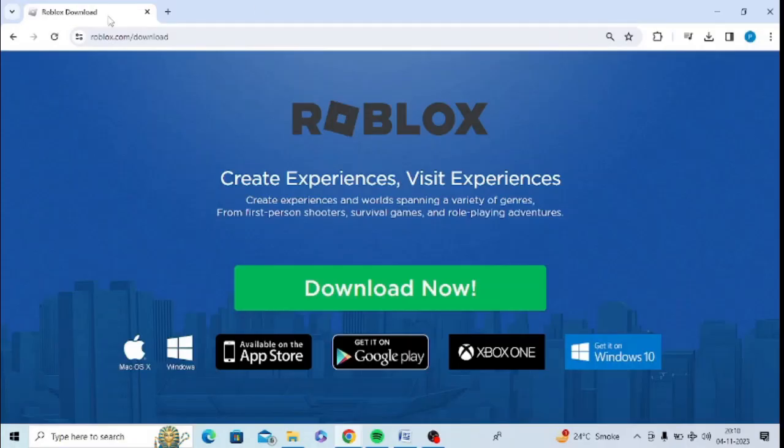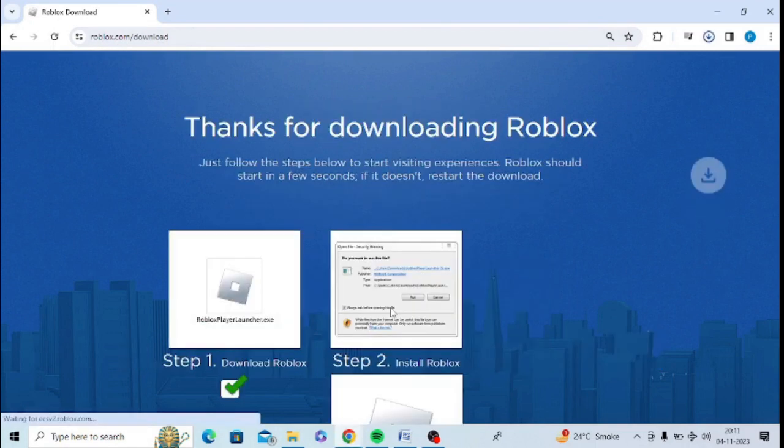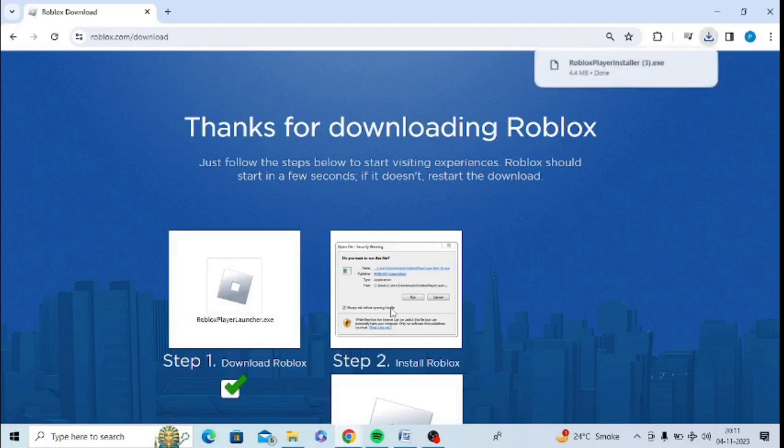After restarting your PC, you need to open roblox.com/download and click on Download for your PC. After downloading it, you need to open it and you will not get this error message.